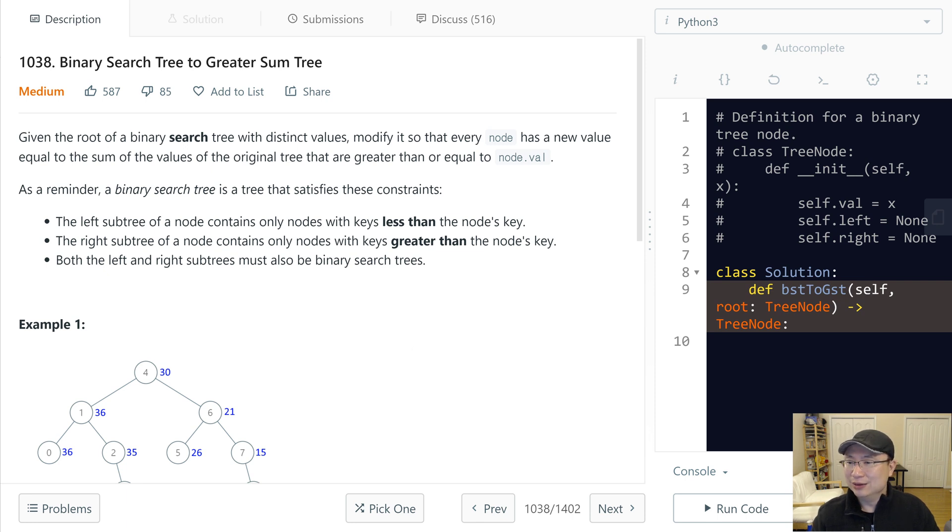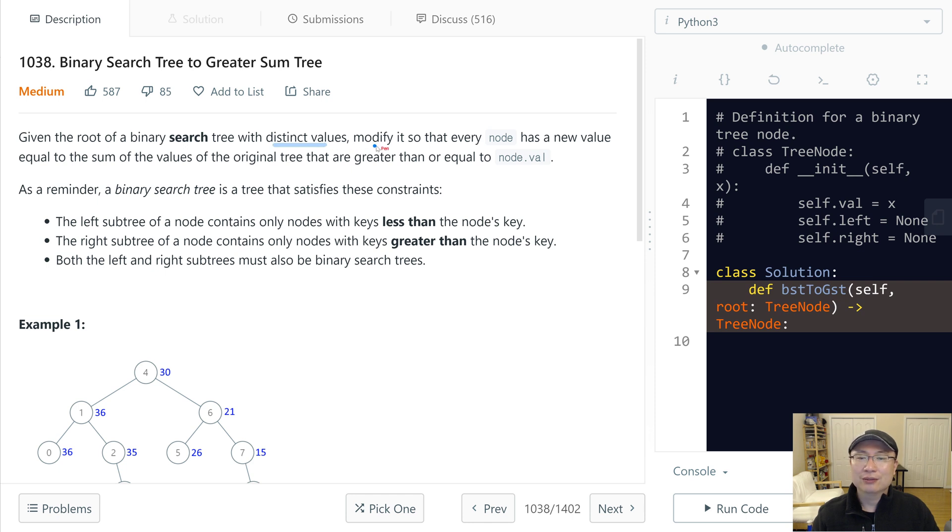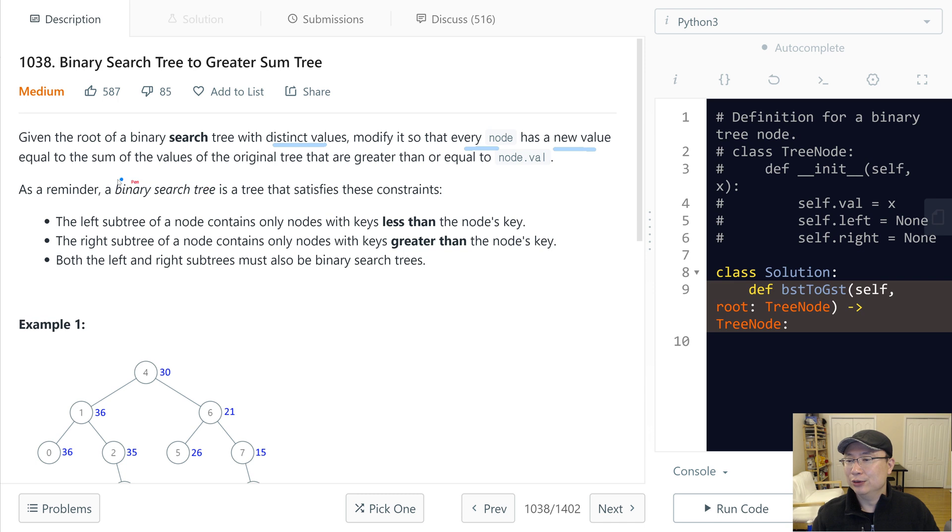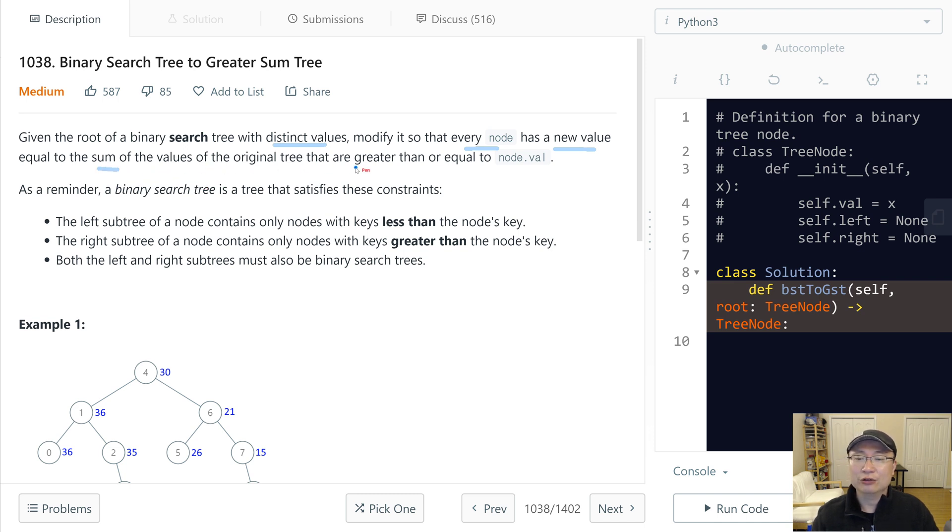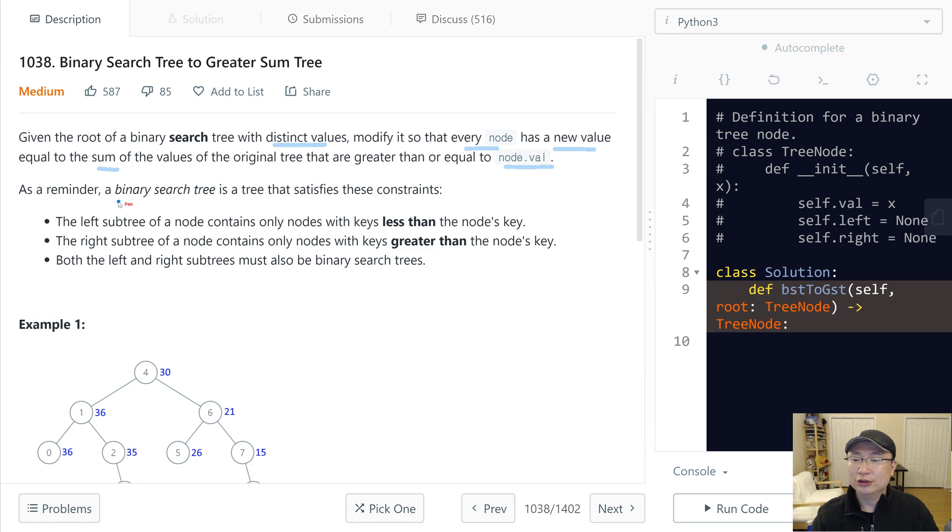Given the root of a binary search tree with distinct values, modify it so that every node has a new value equal to the sum of the values of the original tree that are greater than or equal to the node value. As a reminder, a binary search tree is a tree that satisfies this condition.